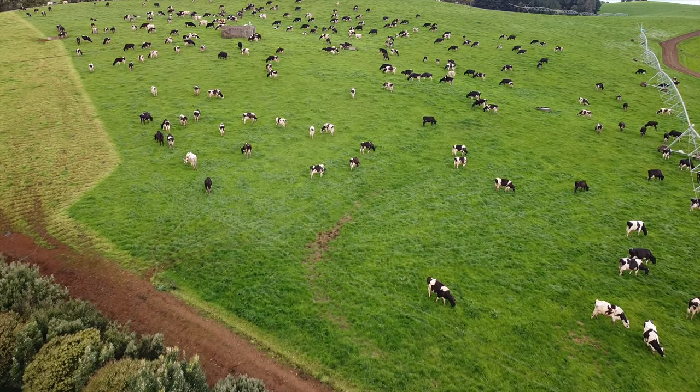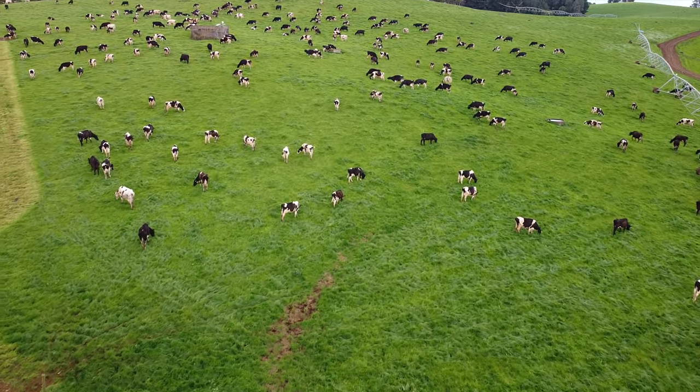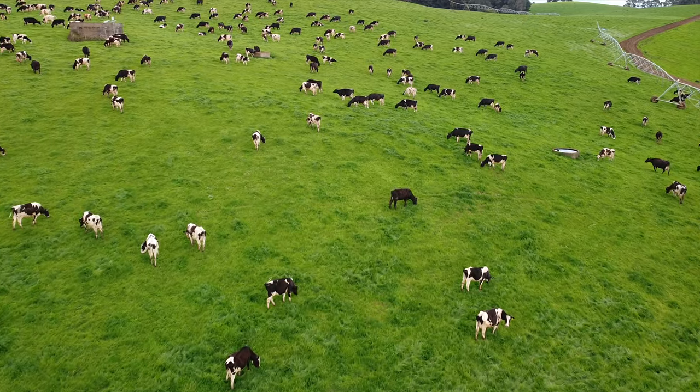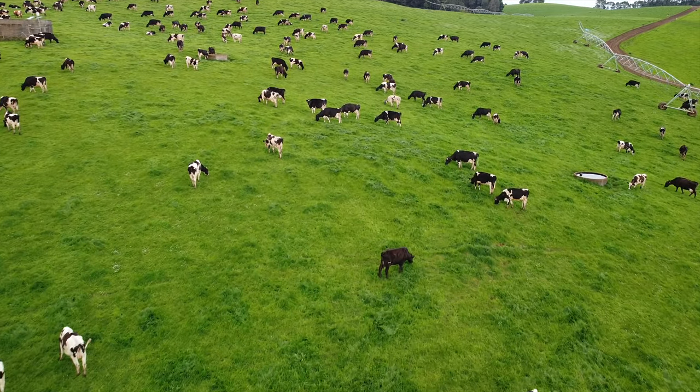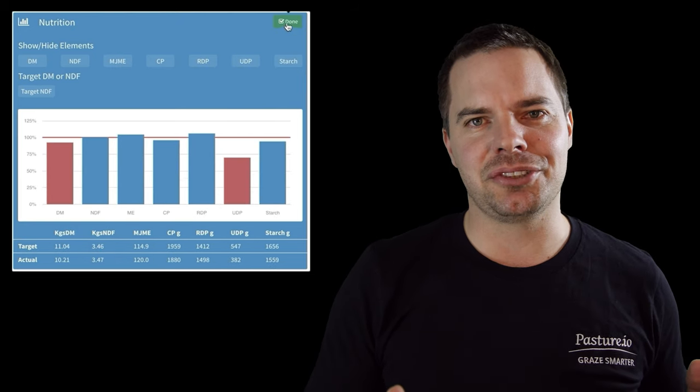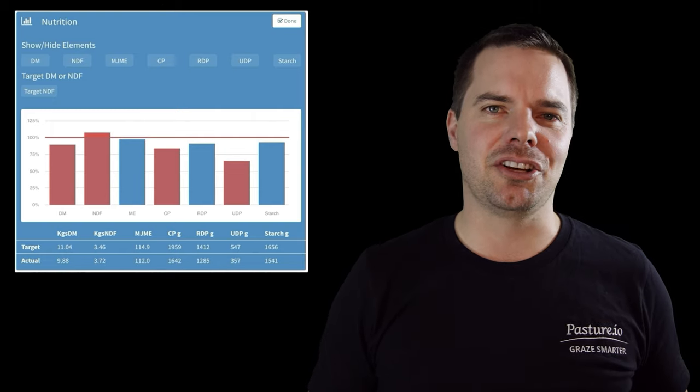Hi, I'm Oli. Today we're going to walk through the ins and outs of Pasture.io and our remote pasture measuring service using satellites. My background is in dairy farming where Pasture.io was originally founded on my family dairy farm. I founded this program through a necessity for feeding cows and managing pasture. No program that I can find does this the same way — matching nutritional feed requirements with animal nutrition requirements and combining the two, so we get good animal performance and good pasture performance.